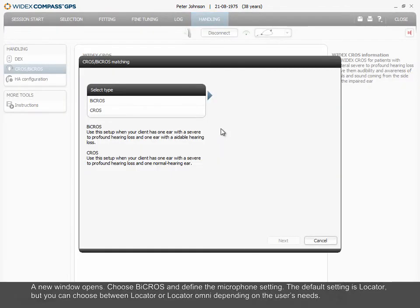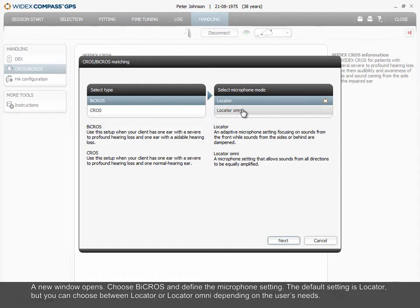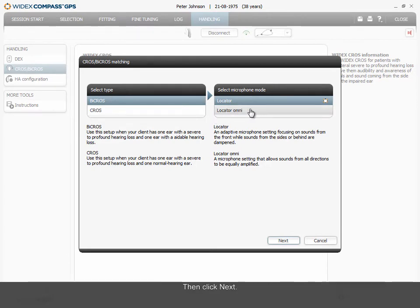A new window opens. Choose Bi-CROS and define the microphone setting. The default setting is Locator, but you can choose between Locator or Locator Omni depending on the user's needs. Then click Next.